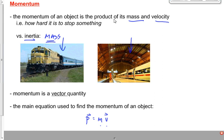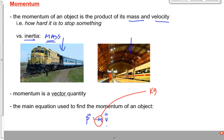Let's take a look at some units. Units we almost always use for mass would be what? Kilograms. Whether we're talking about momentum or any other quantity, it's almost always going to be kilograms. Velocity is almost always going to be meters per second.